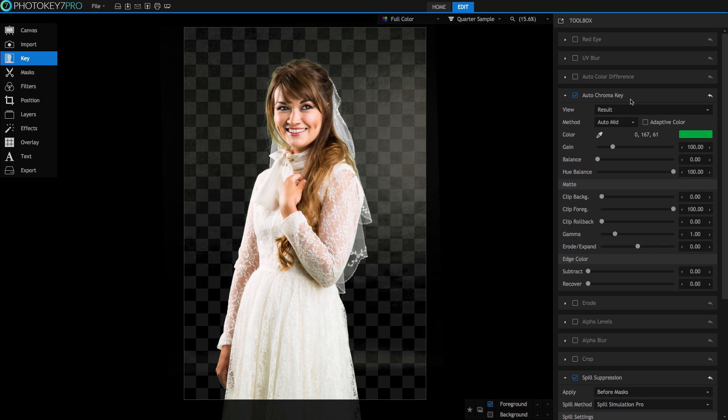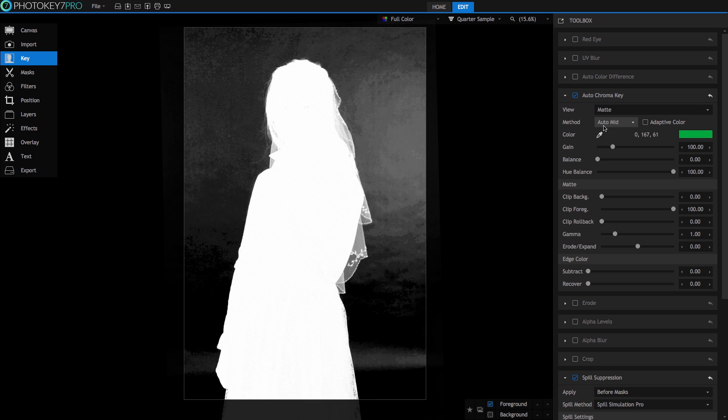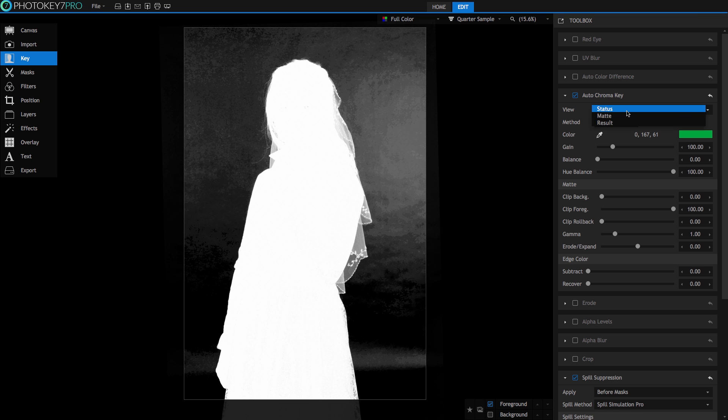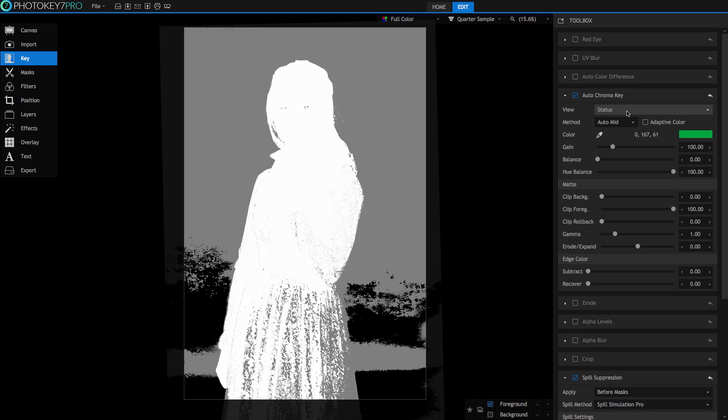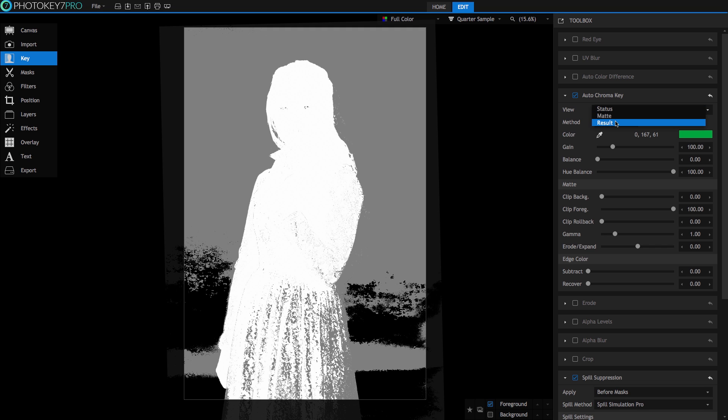You have the ability to switch between several views when making adjustments. Result, which will show you the full color image. Matte, which depicts transparent areas as black, solid areas as white, and any translucent areas as grey. Status is a more detailed version of matte showing every translucent pixel in the image as a mid-tone grey. I usually make my adjustments in the status view and then check the changes in the results view, giving me technical accuracy as well as creative control.